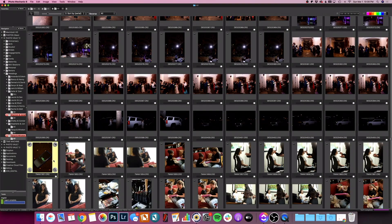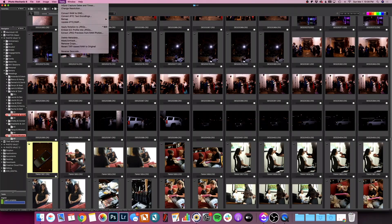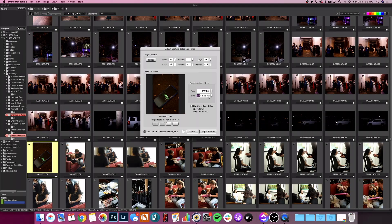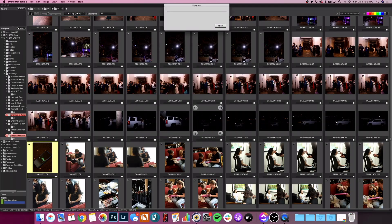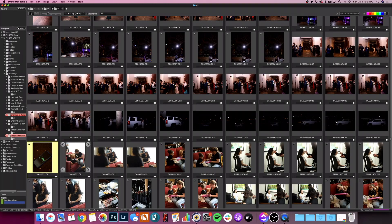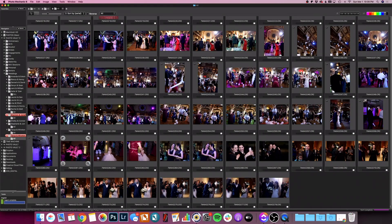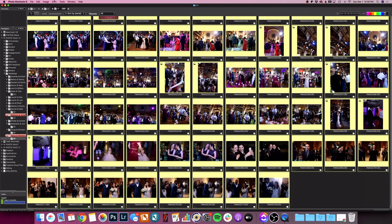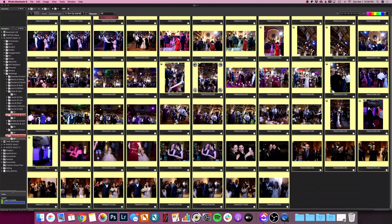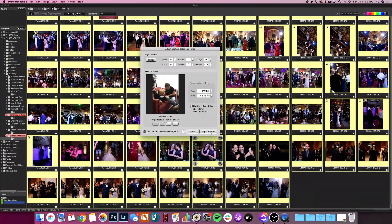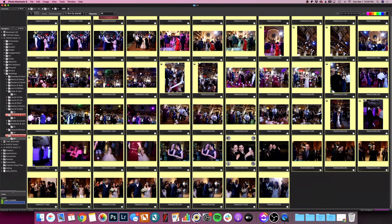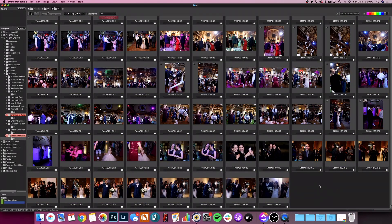I'm going to do that same process one last time. Adjust capture dates and times. 1:49:22, 49:22. Adjust photo. And then I'm going to highlight the rest of them. This is my second shooter's camera. And then adjust capture dates and times. Adjust photos. And we wait again.